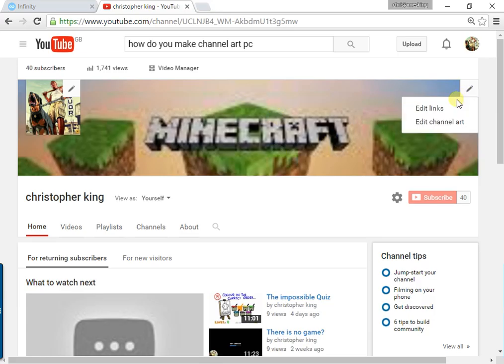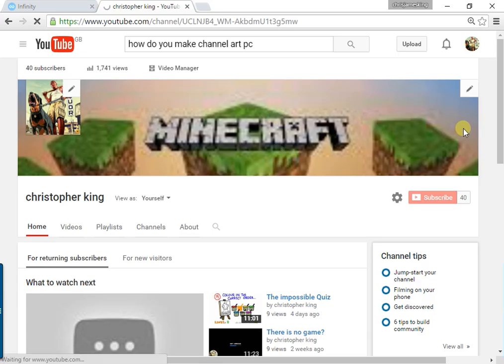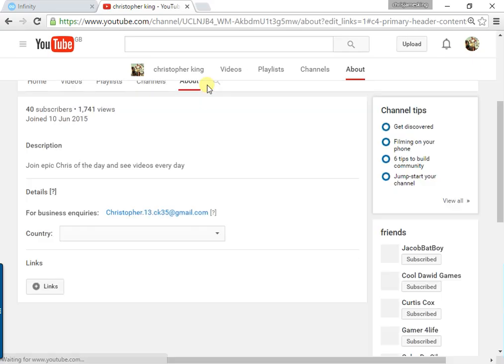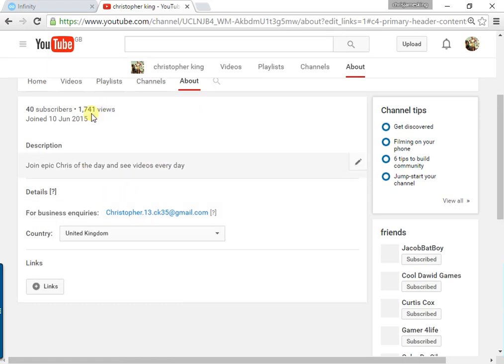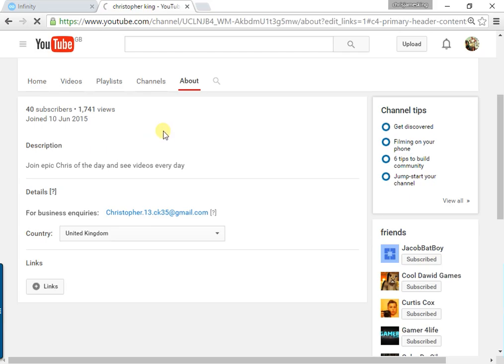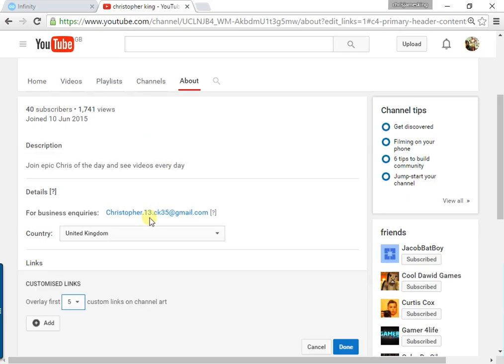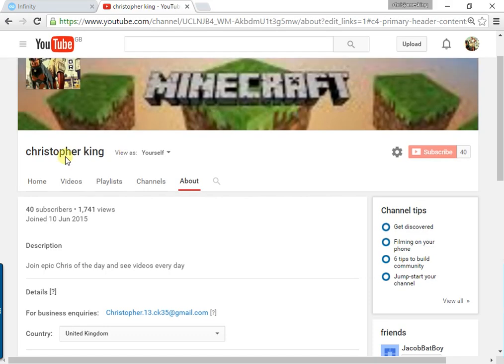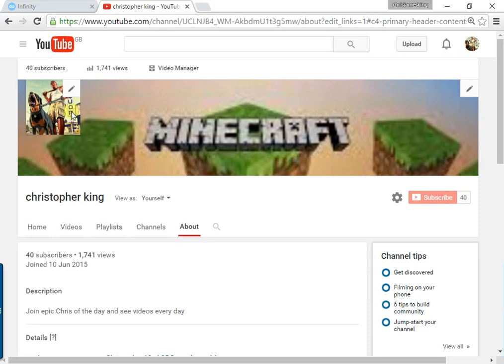I'm gonna add a link. You'll see in the About section, the custom links.